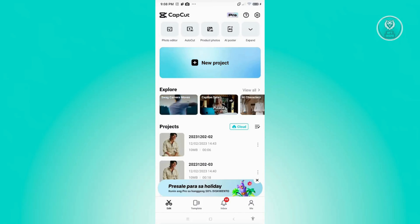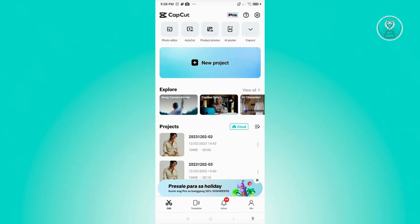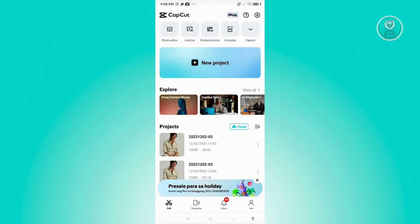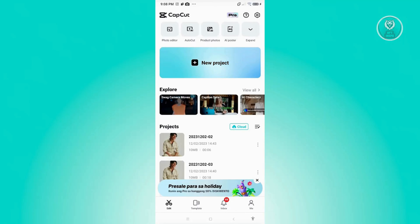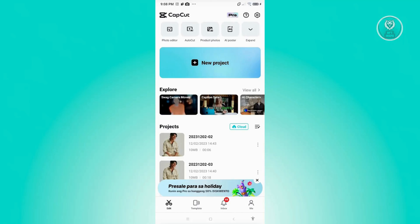To fix this, first things first, you need to export the current project that you are currently working on. Because we'll be using a very specific tool available in CapCut. Once you've exported the video, go ahead and click on new project.